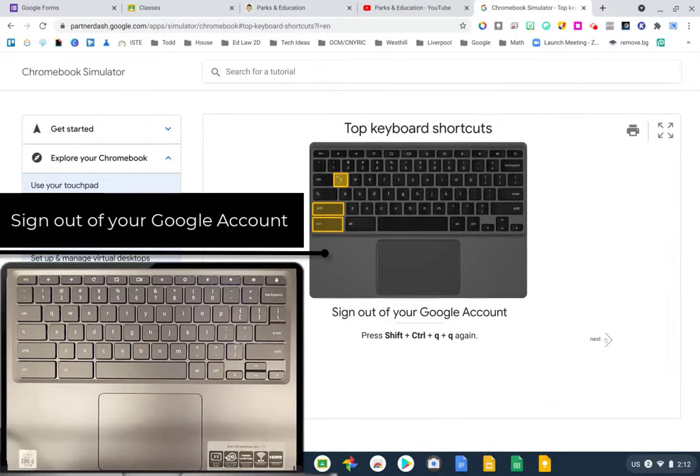Control C copies anything you want, and Control V pastes it. If I highlight the text 'Chromebook Simulator' and press Control C, then go to my Google page and press Control V in the search bar, it pastes that text.